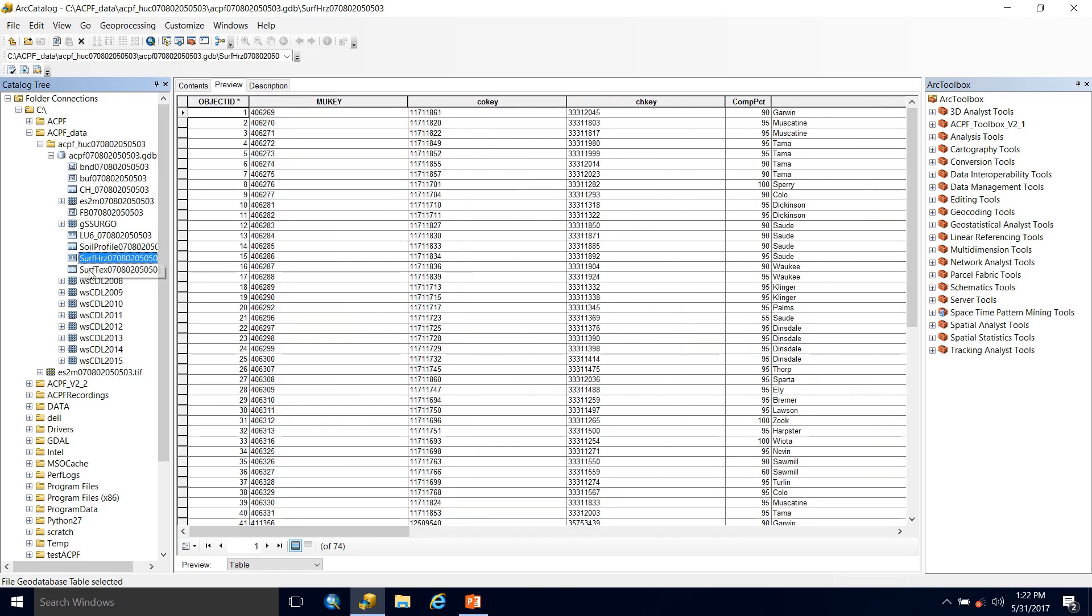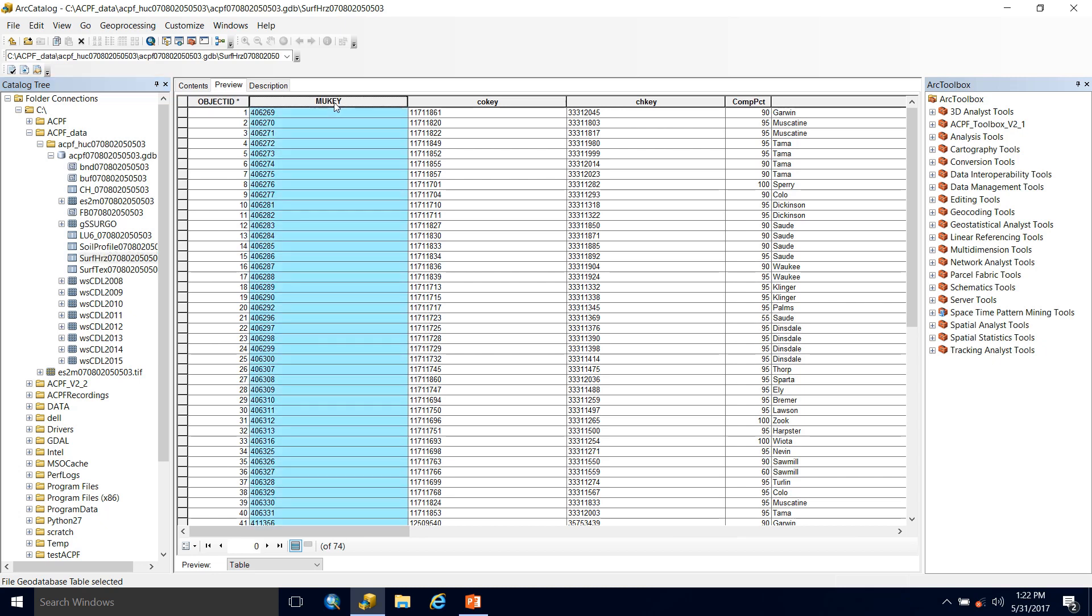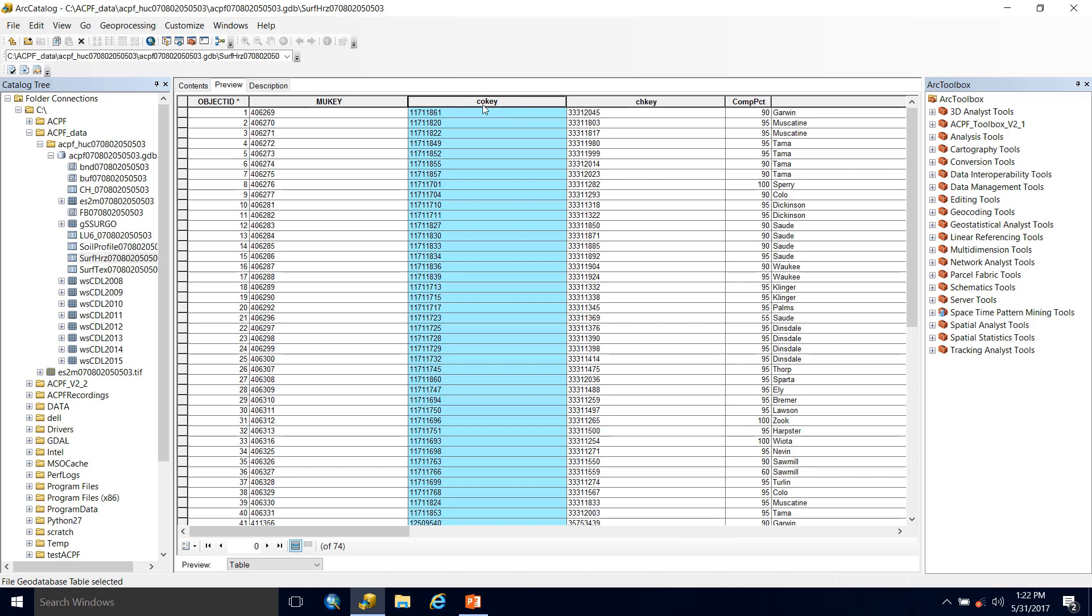The next table is the surface horizon table. This provides information about the surface horizon. And here again we have the MU key so we could join the surface horizon to the gsergo. And then we also have a co-key, the component key.